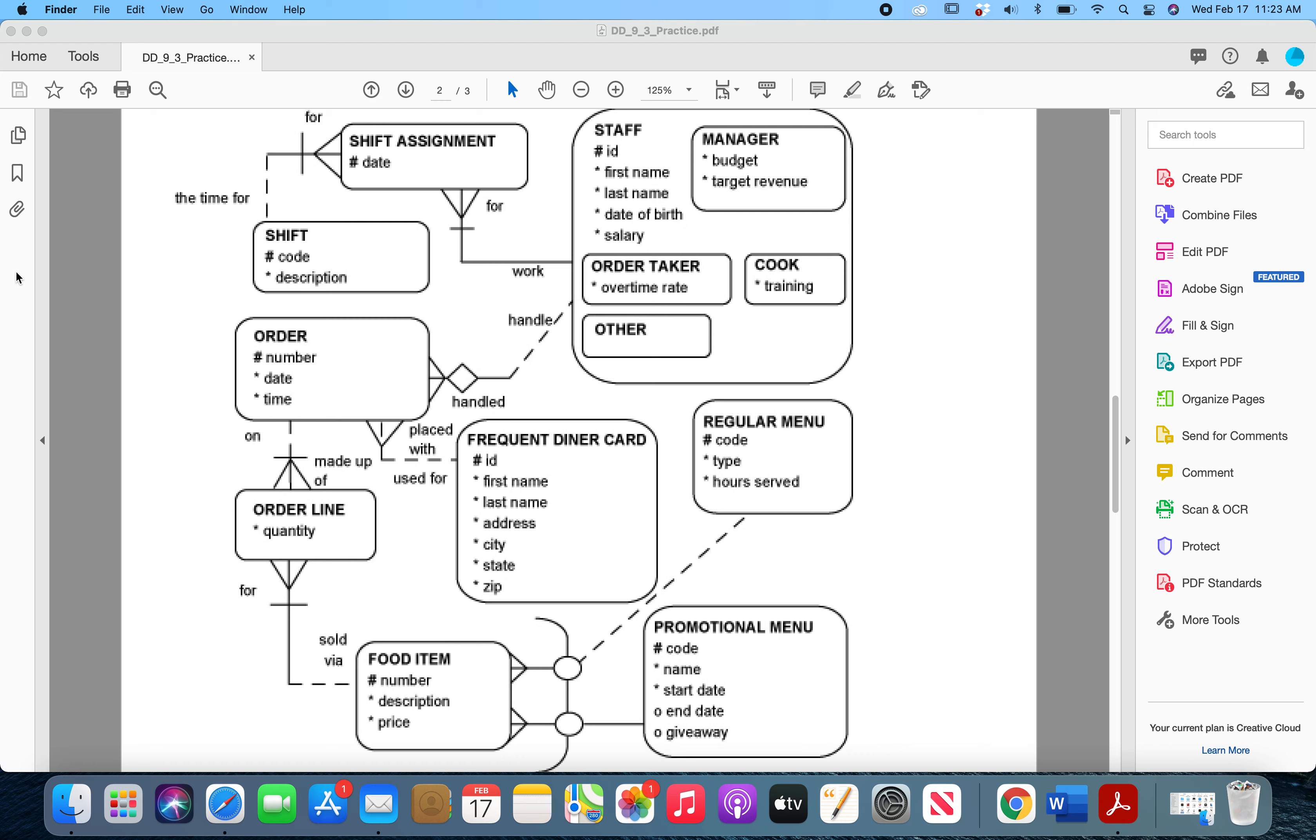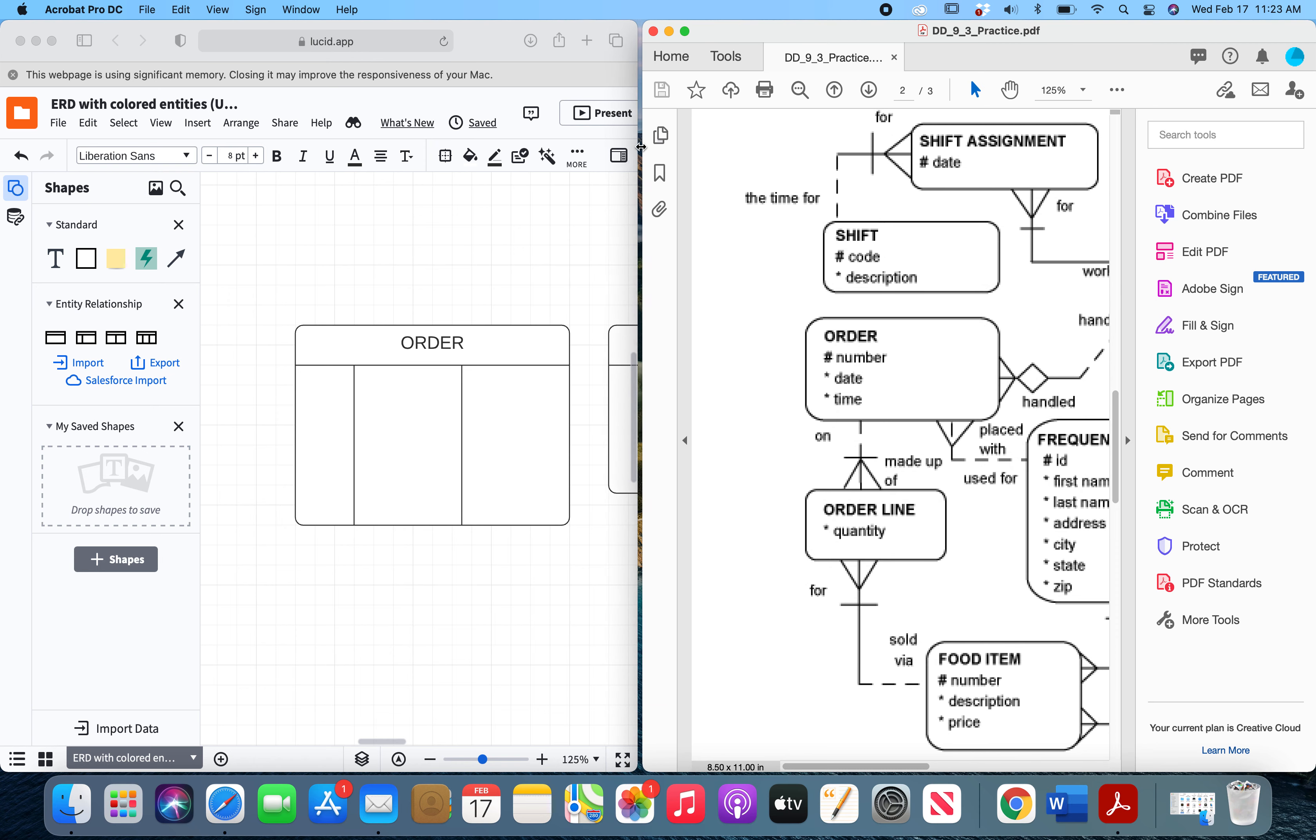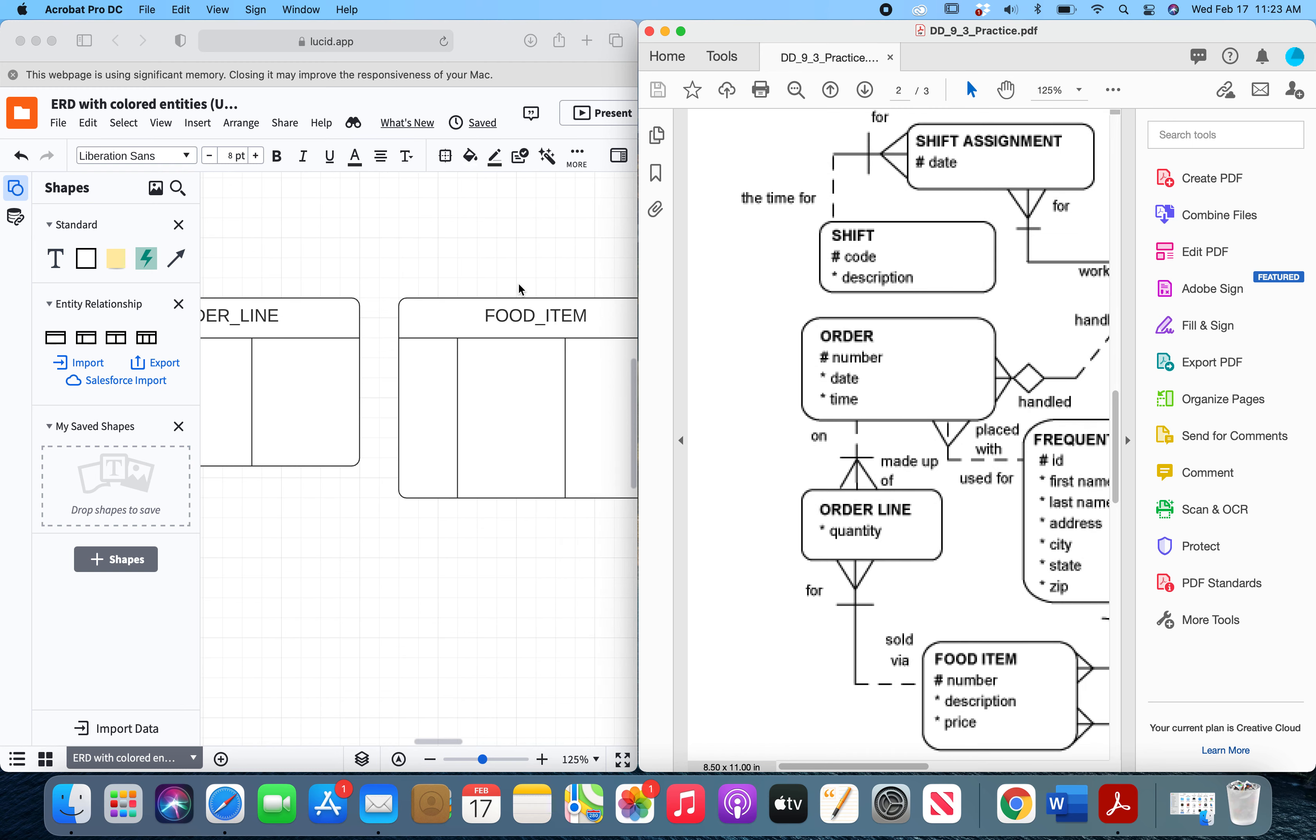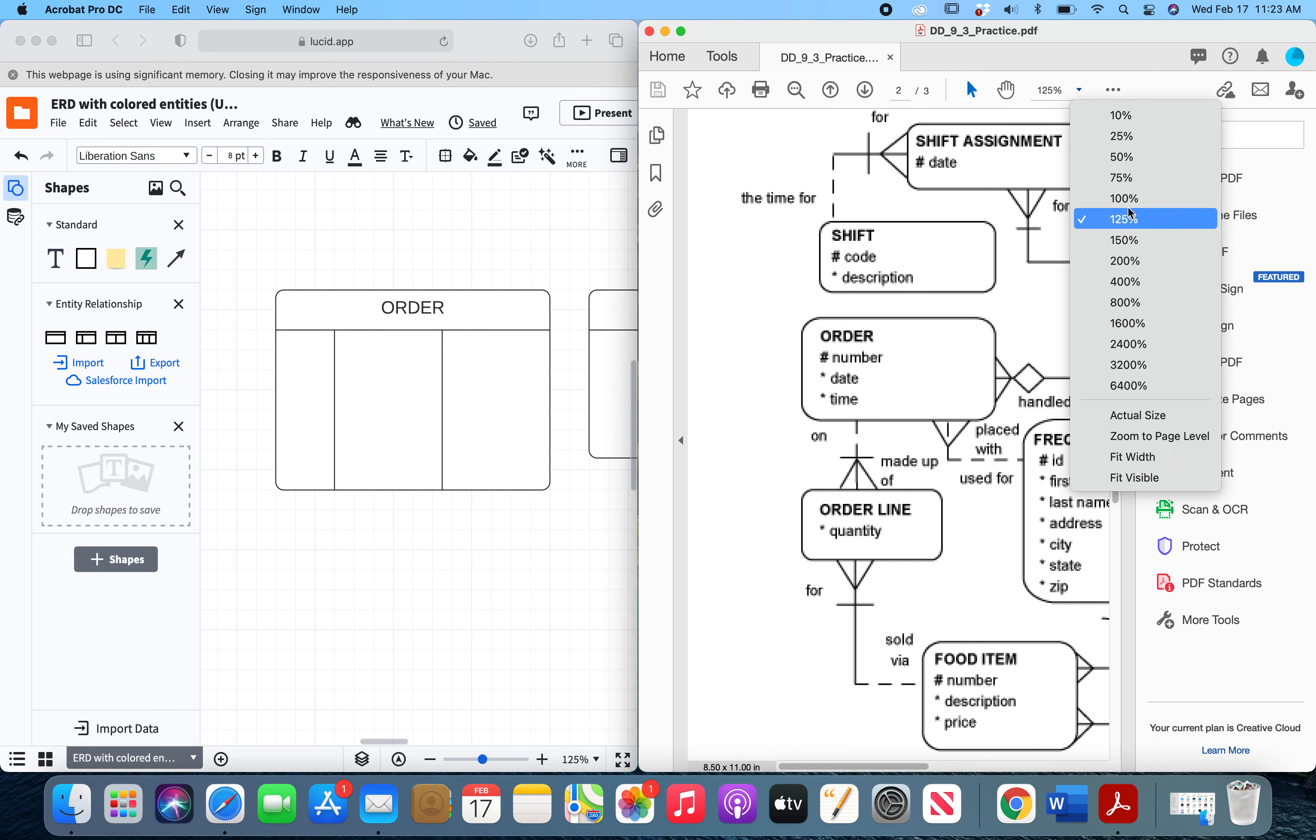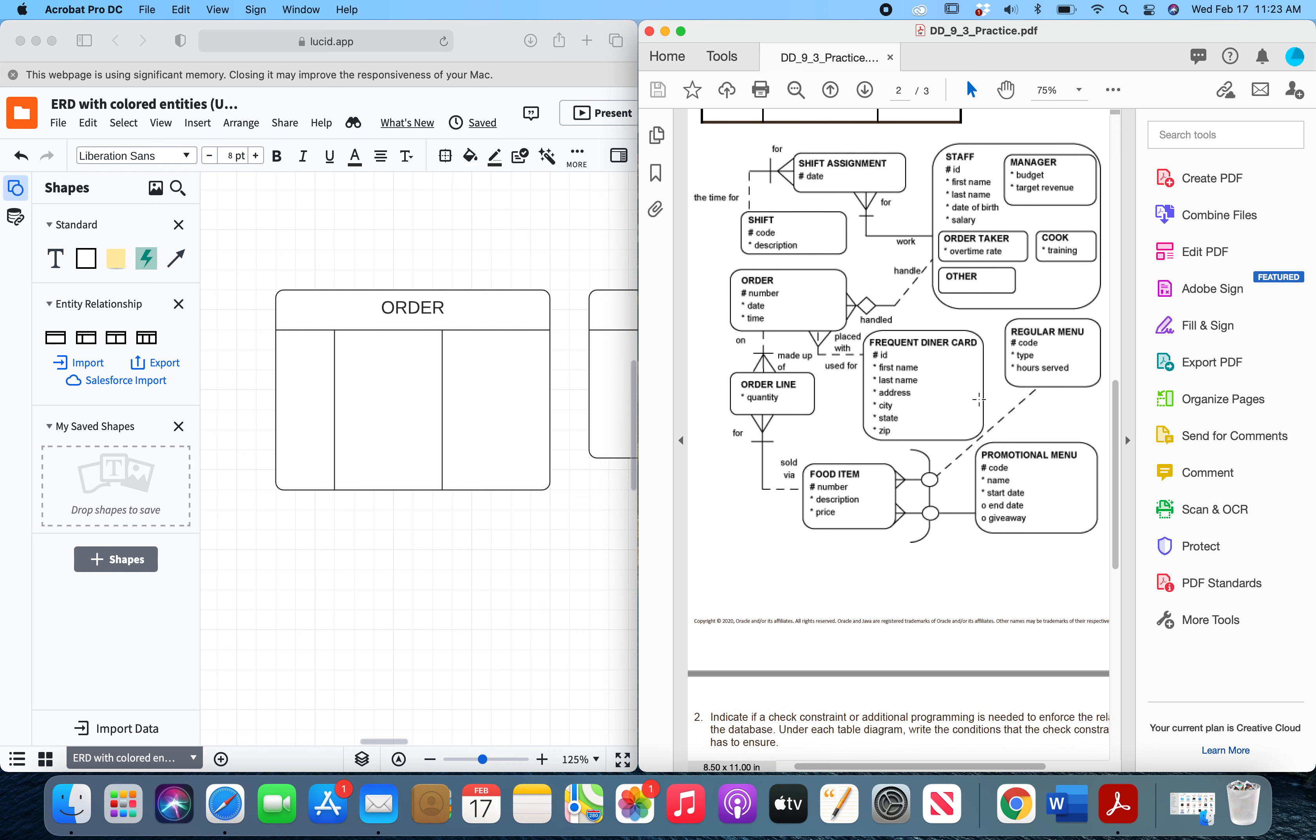So I will go ahead and make this smaller. There we go. And I've already got Lucidchart open with tables ready to go for these three entities. We're going to start with the order entity. I'll make that smaller so we can see the whole thing.